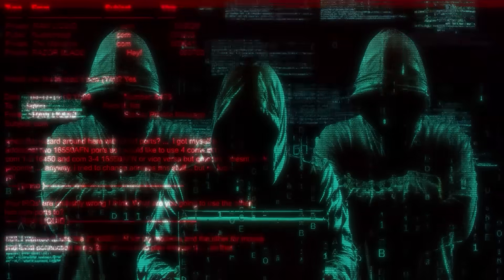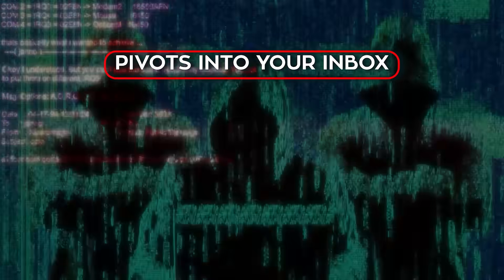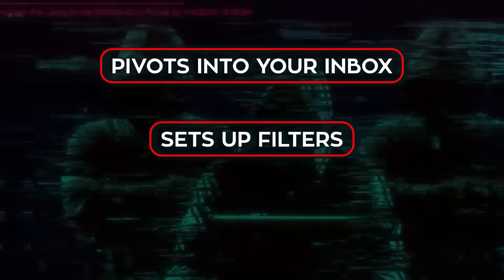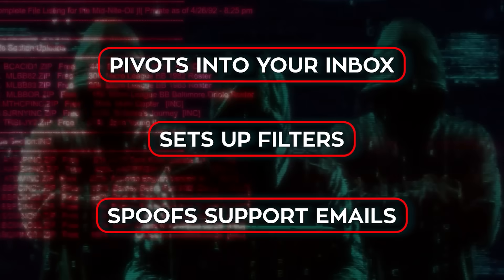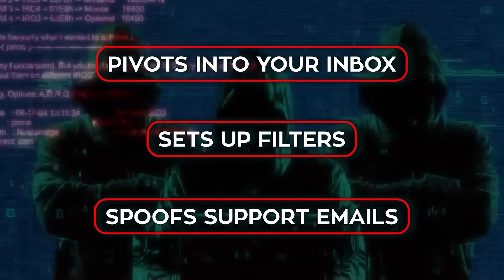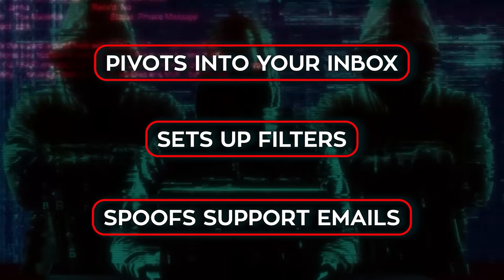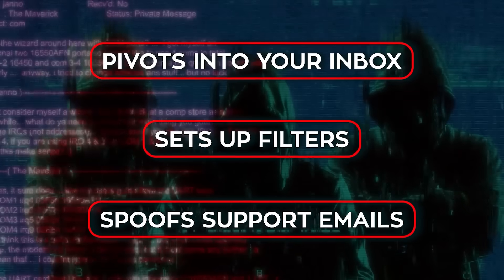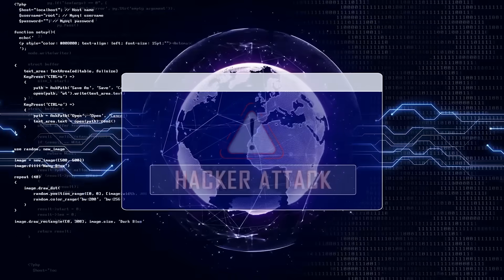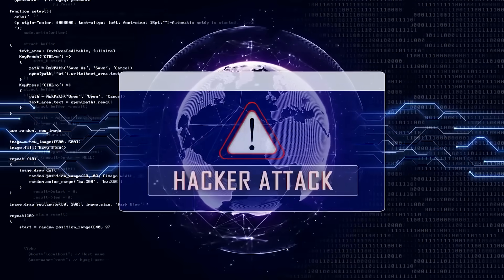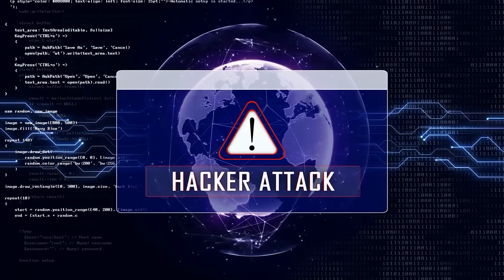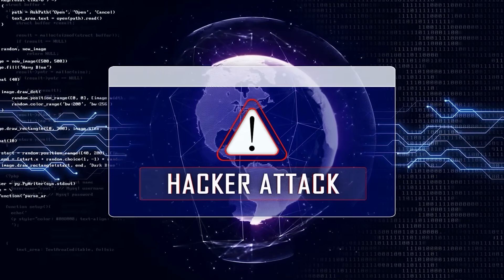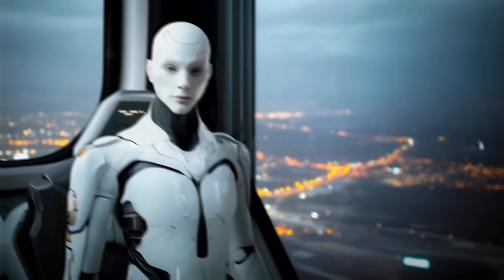The moment a pair works, the attacker pivots into your inbox, sets up filters, spoofs support emails, and tries to hop into other services where you reused the same string. The spillover is ugly, even if your address is not in the file, because spoofed messages hit your contacts and pull them into the trap.